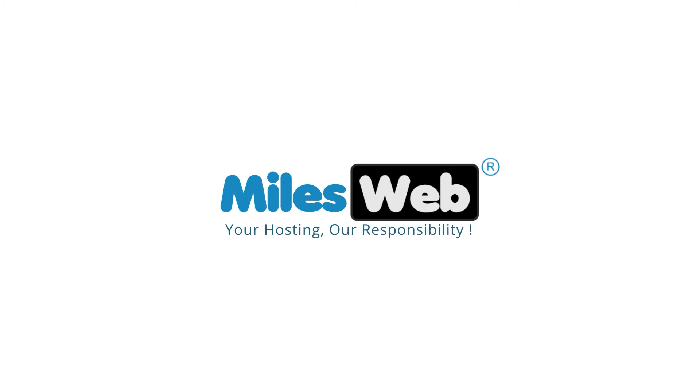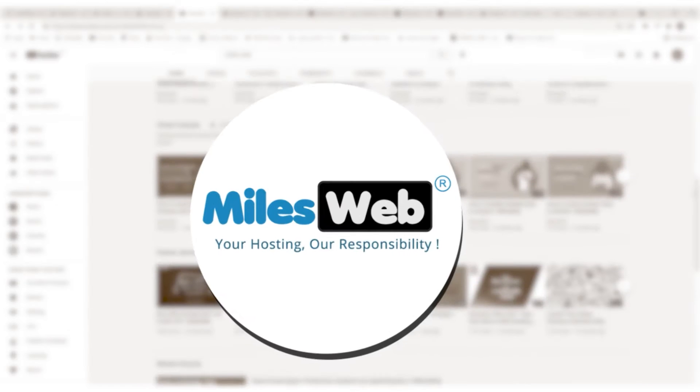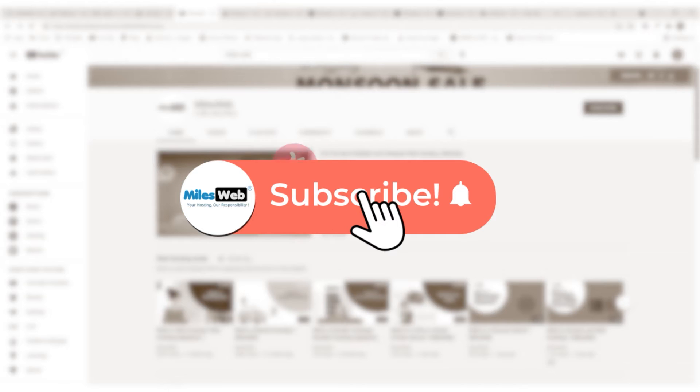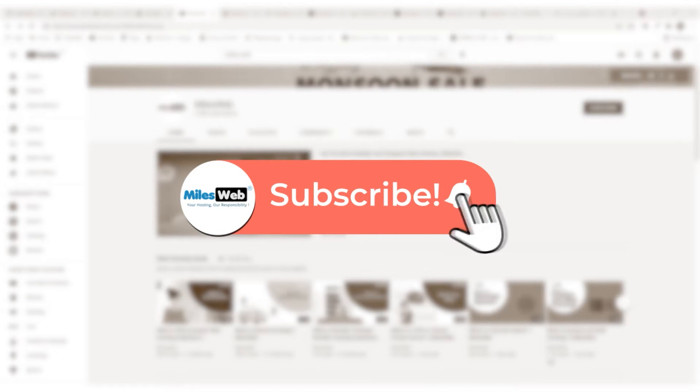Welcome to another video tutorial by Milesweb. Click on the subscribe button to get notified for our latest videos.